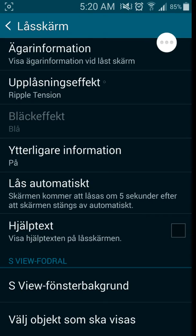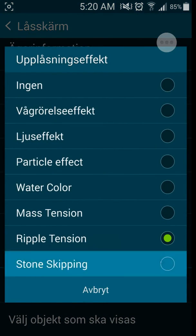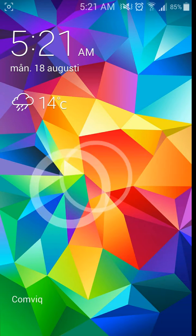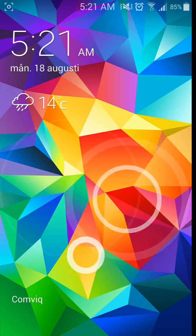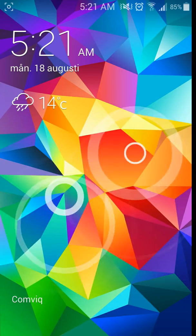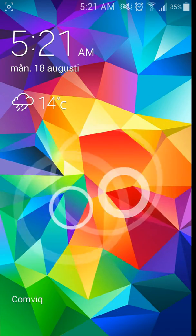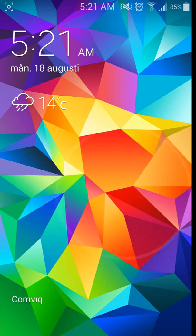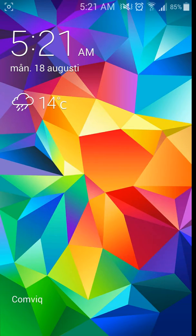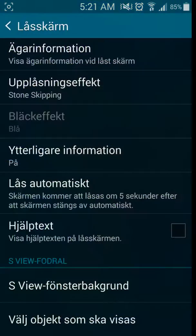And then you got your stone skipping. This is the stone skipping. I think this is the most boring one of them all. I like the light effect the most.